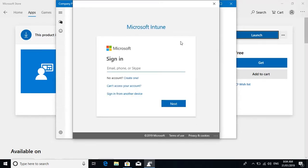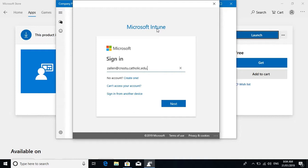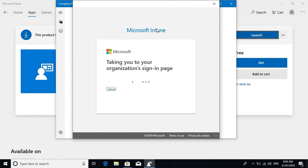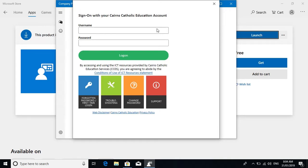Here it will prompt you to log in again and you'll need to log in with your email. You'll need to verify again with your username and school password.